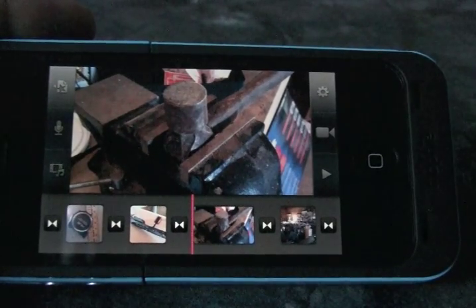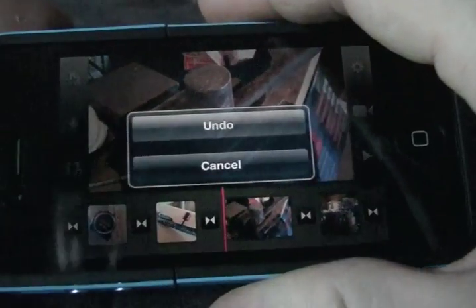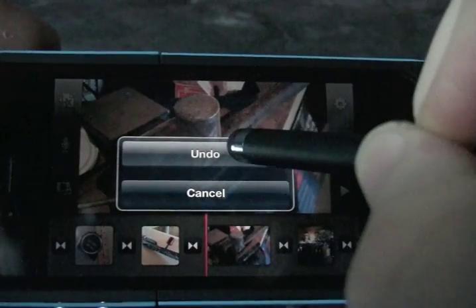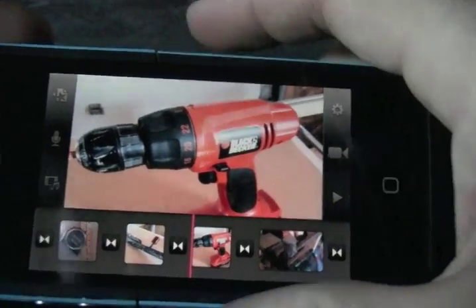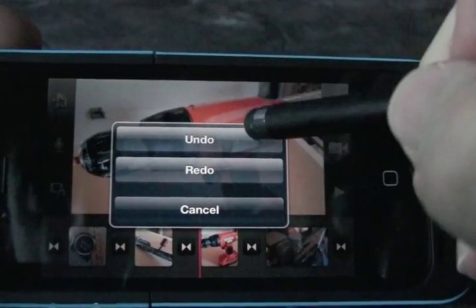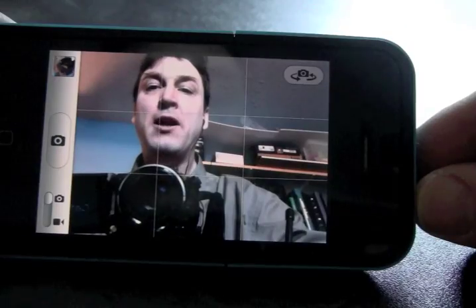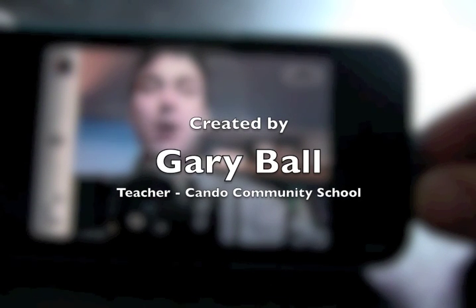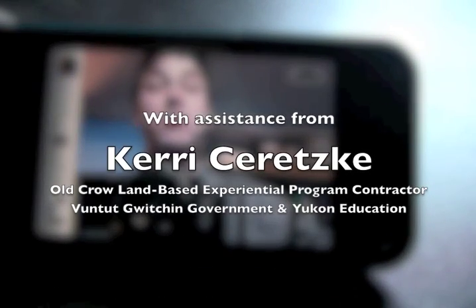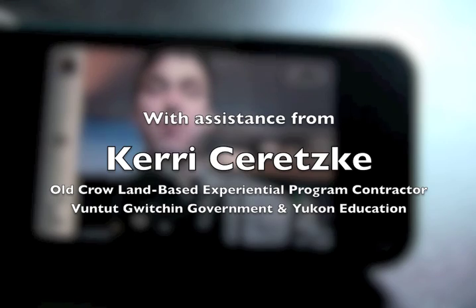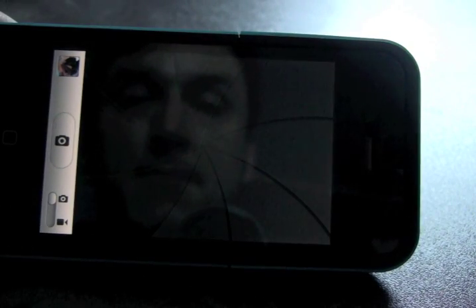To undo something you've done — maybe you deleted something you didn't want to — take your device and shake it. Look at that, an undo button pops up! Click undo and it's back in. If you want to redo something that you undid, shake it again. Now you have the option to either undo again or redo to put it back in.